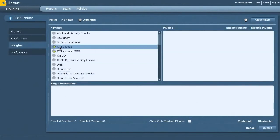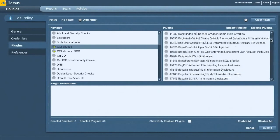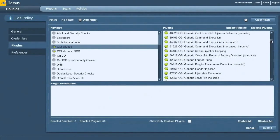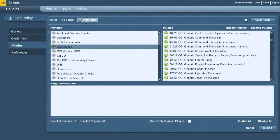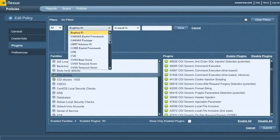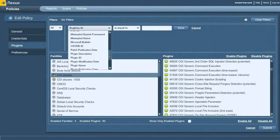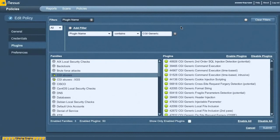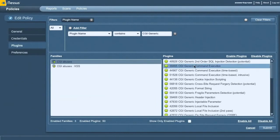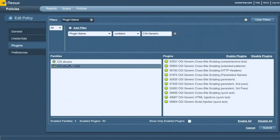These plugins begin with CGI generic. So all plugins that are supporting fuzz testing or previously unknown vulnerabilities begin with CGI generic. So I added a filter - does my plugin name contain CGI generic? Save. That'll run the filter. And then I've just enabled those plugins in both CGI abuses and CGI abuses cross-site scripting.